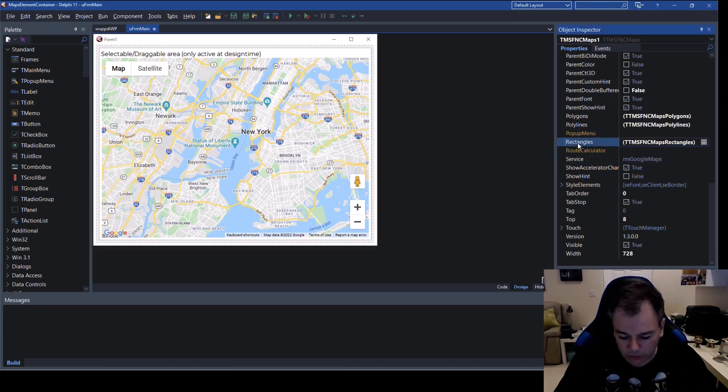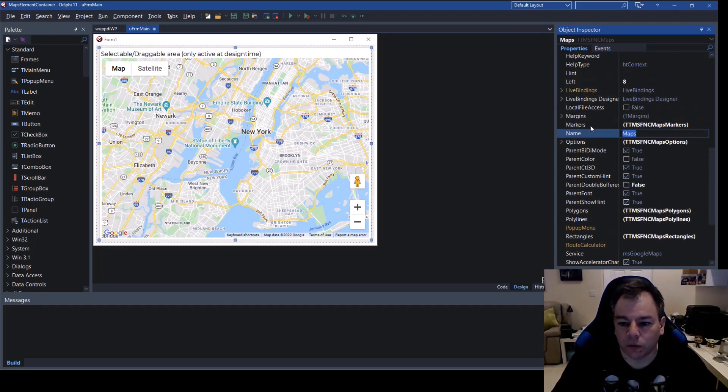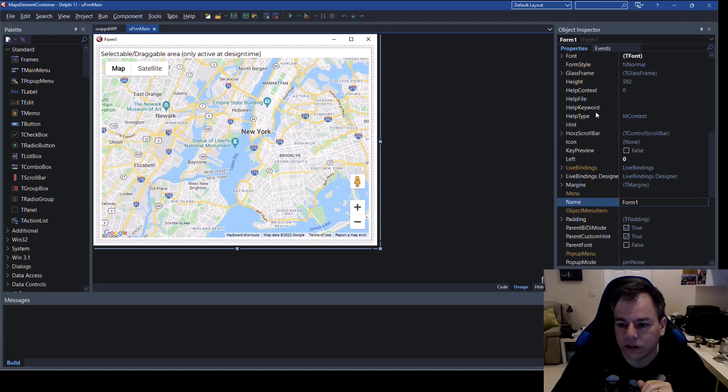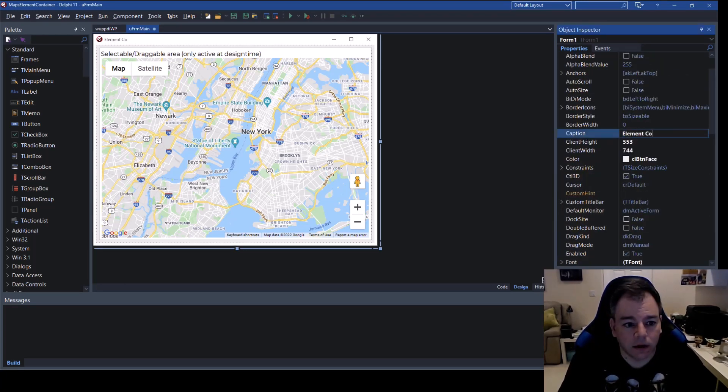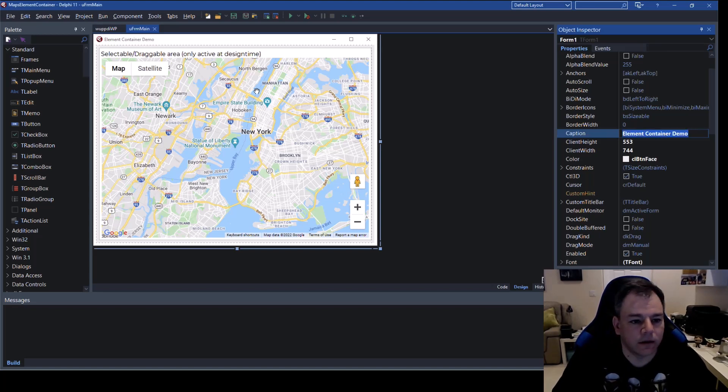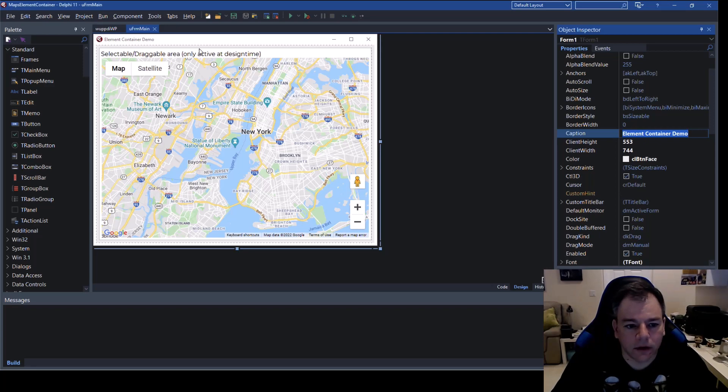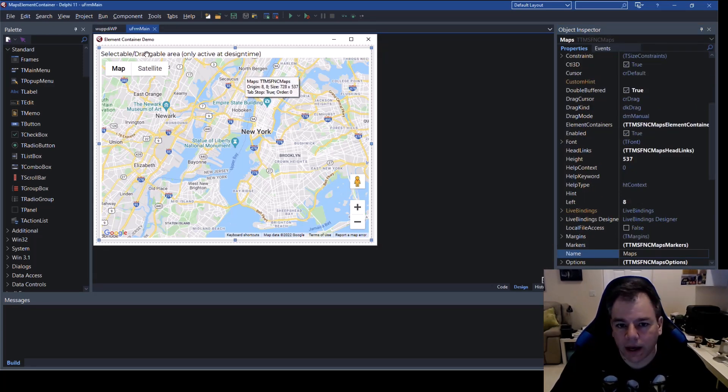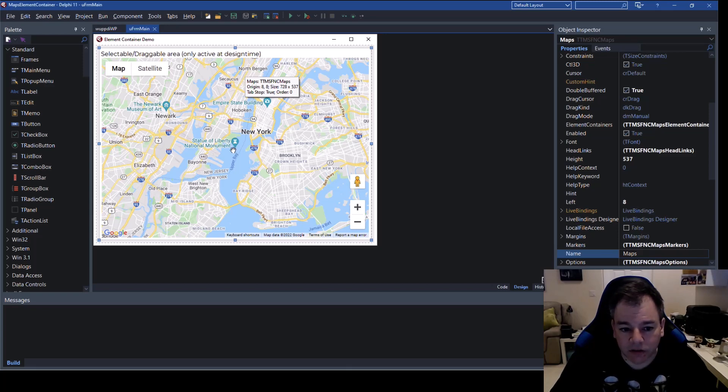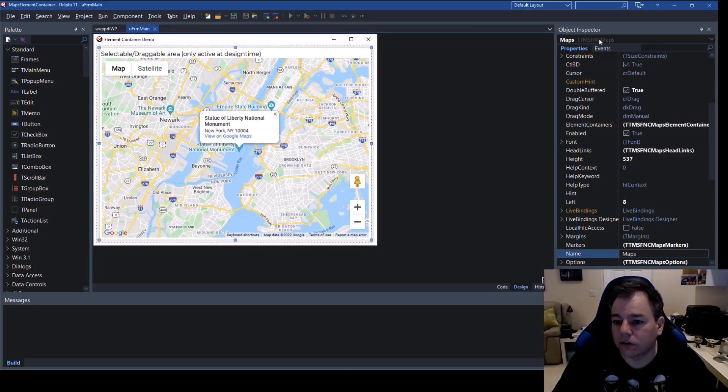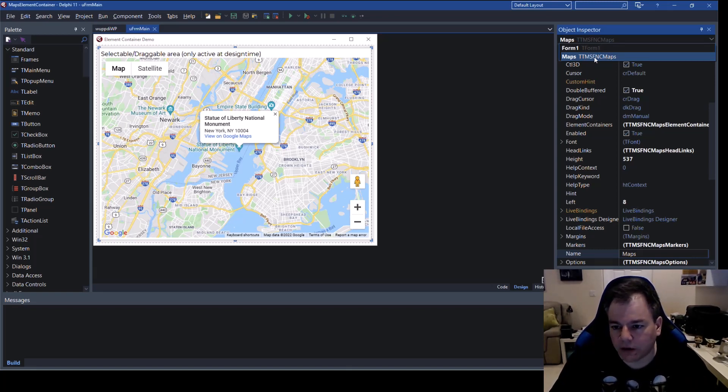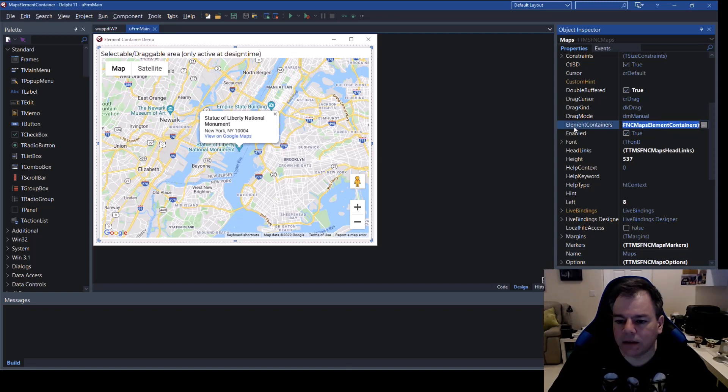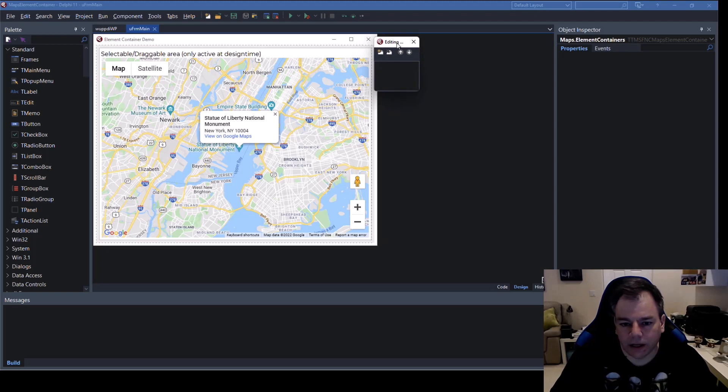First of all, rename the maps control. Let's rename it to maps so we can address it in code easily. Also, let's change the caption of the form. This is going to be our element container demo. Okay, just looks nicer and now looking at the control at the map control always click on the top line right here not inside because then you interact with the map.